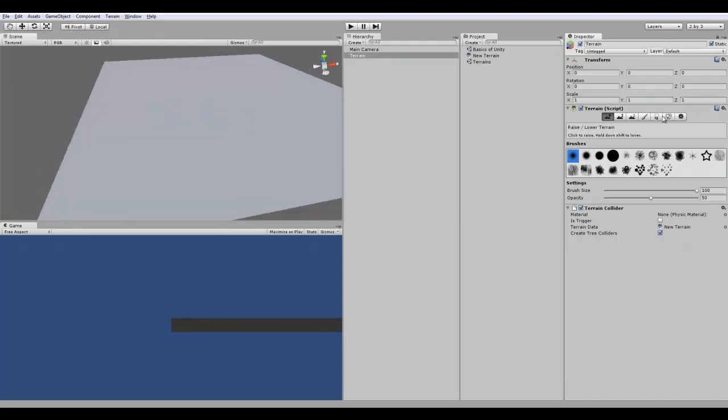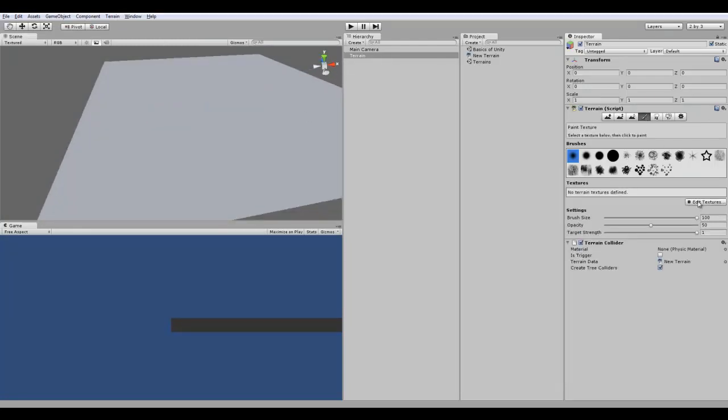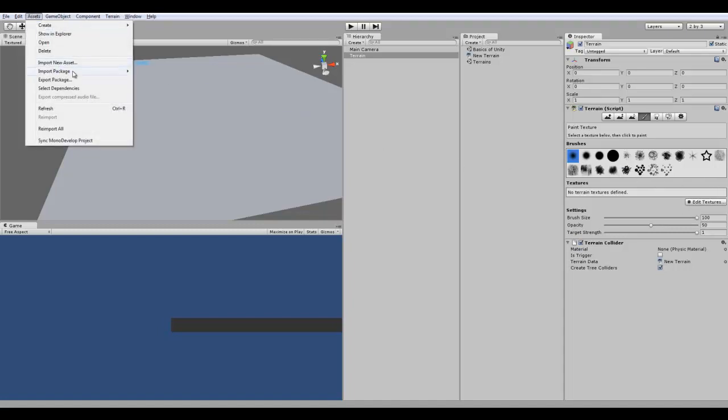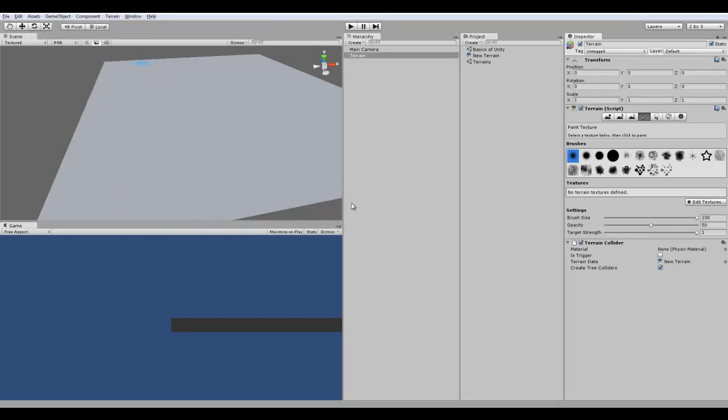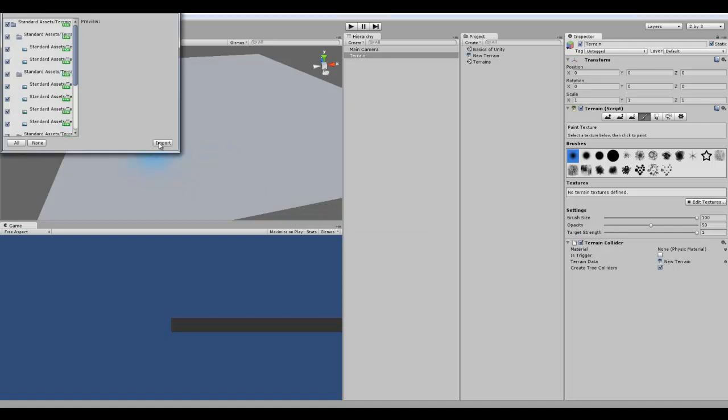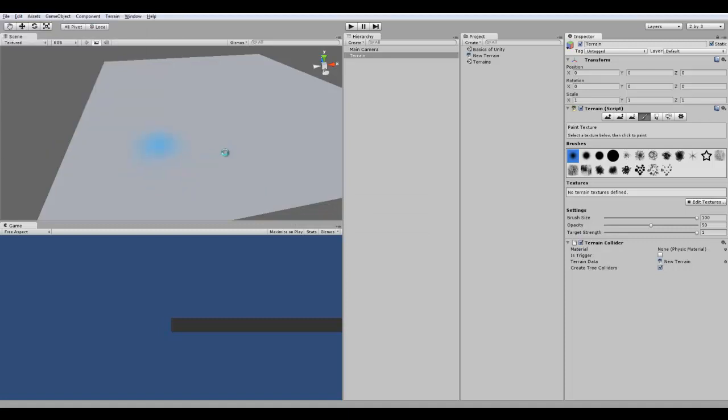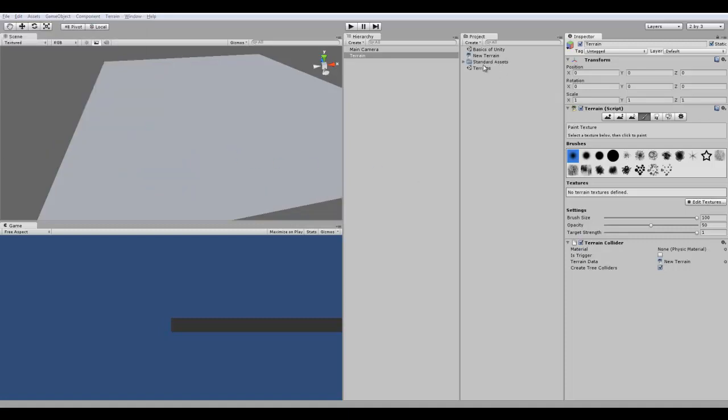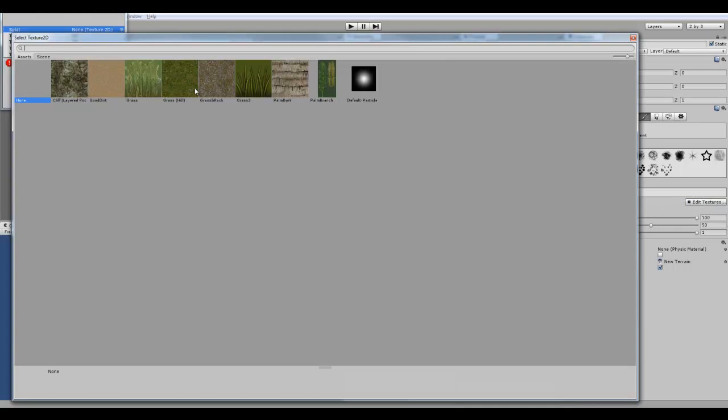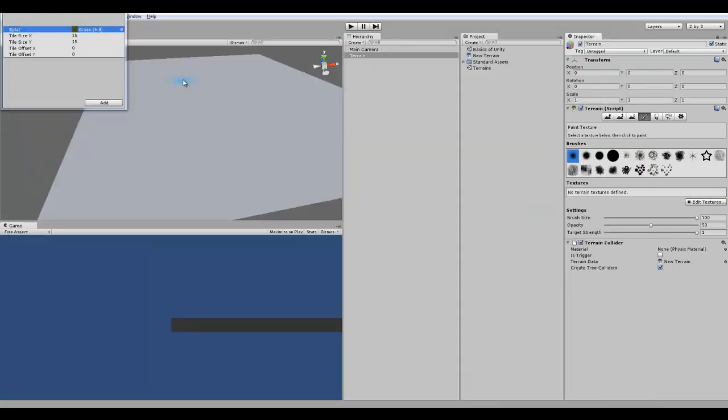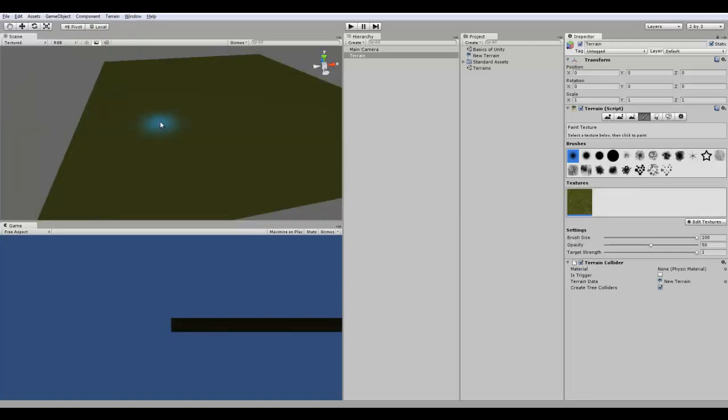All right, first thing you want to do is add a texture onto your plane. Now I do not have any textures, so I will click Assets, Import Package, and down here, Terrain Assets. It's decompressing and I'm going to import all of them. So while I'll just wait for that to finish. All right, there you go. Now I click Edit Textures, Add Texture, and there you go. I got basic textures. I'll make this Grass Hill and click Add.